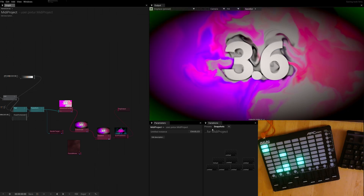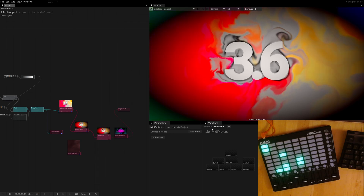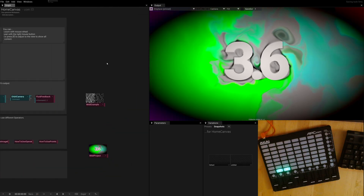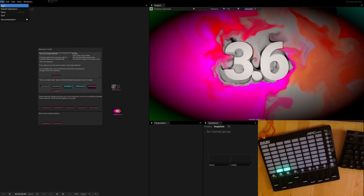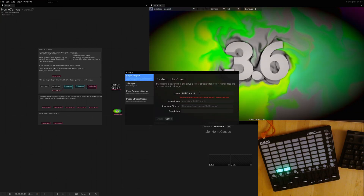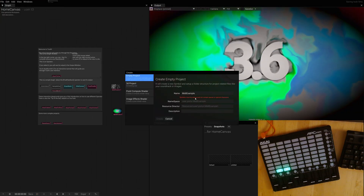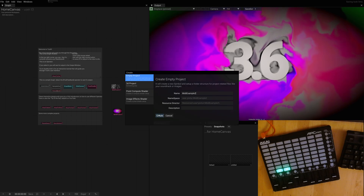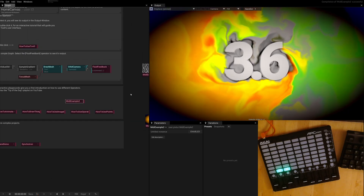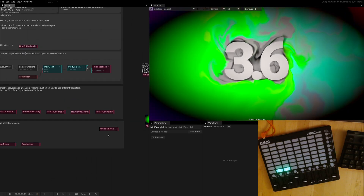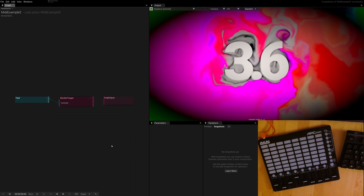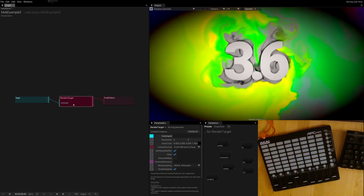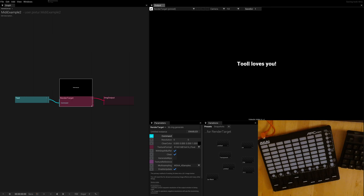What better way to do this than to start with an empty project. So we double click on the background to jump out, click File, New. So here's our MIDI example and then we jump right in, select this and pin it as an output.